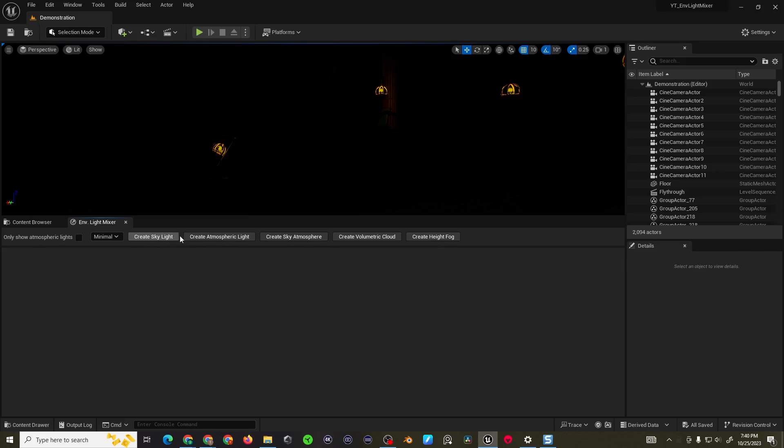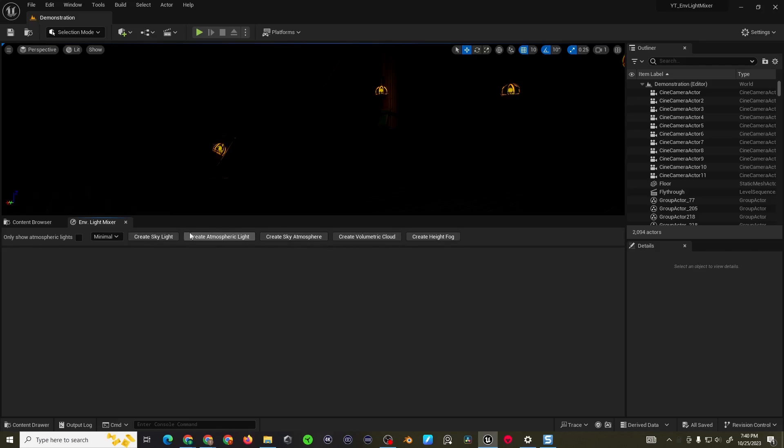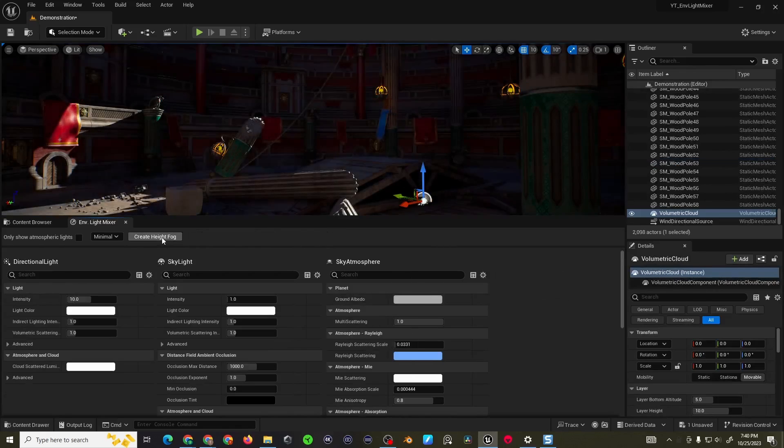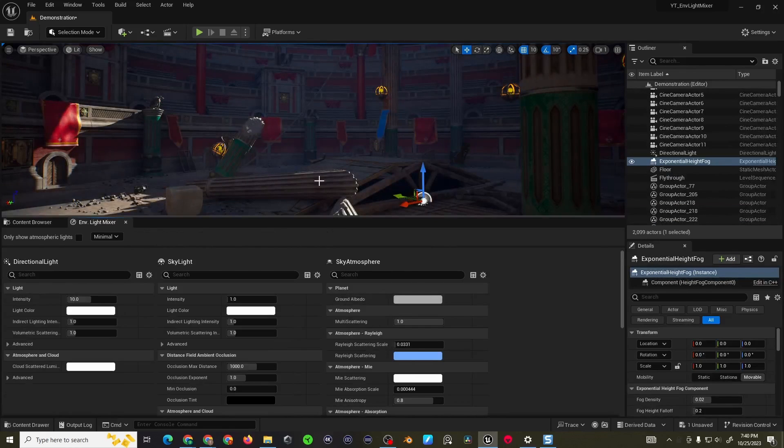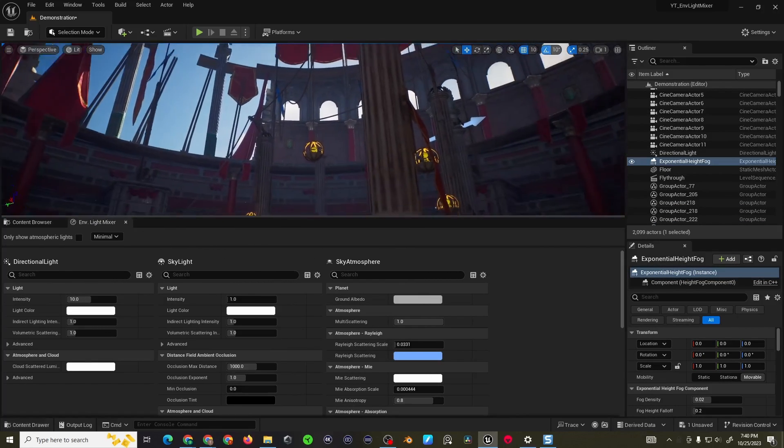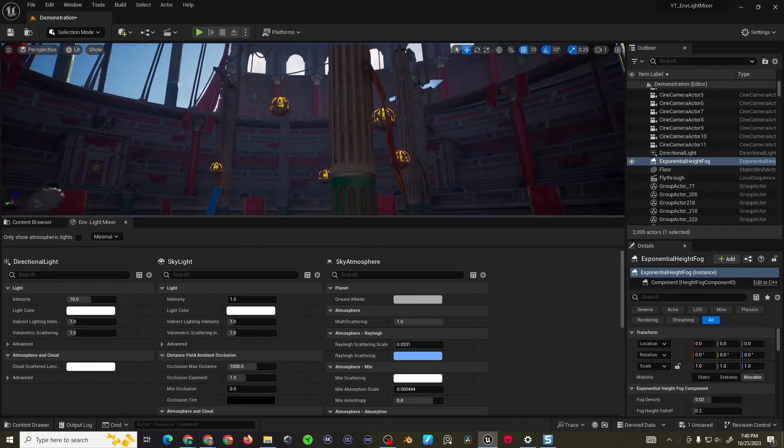Now we can drag this up a bit and it's just a matter of clicking the buttons at the top to quickly add a skylight, atmospheric light, sky atmosphere, volumetric cloud, and height fog. Some of these are optional but the majority of the time you're going to be adding all of them and just adjusting their parameters. Just like that you have a lit scene now.